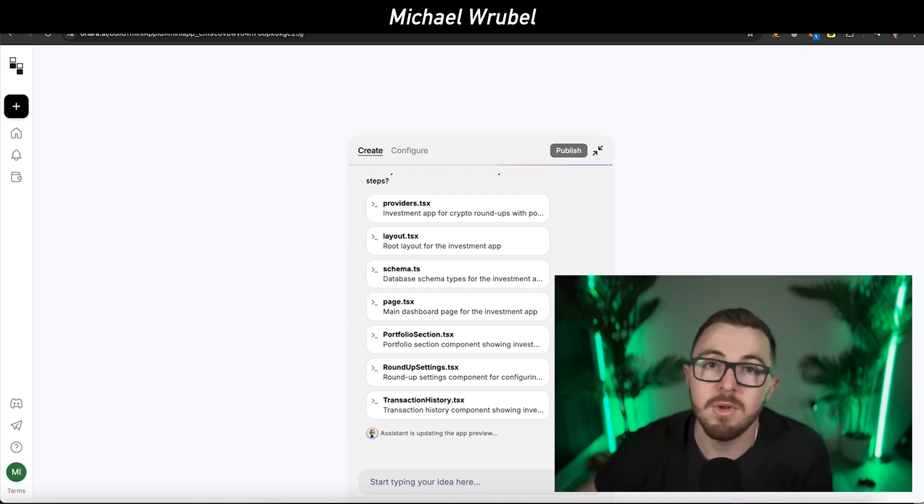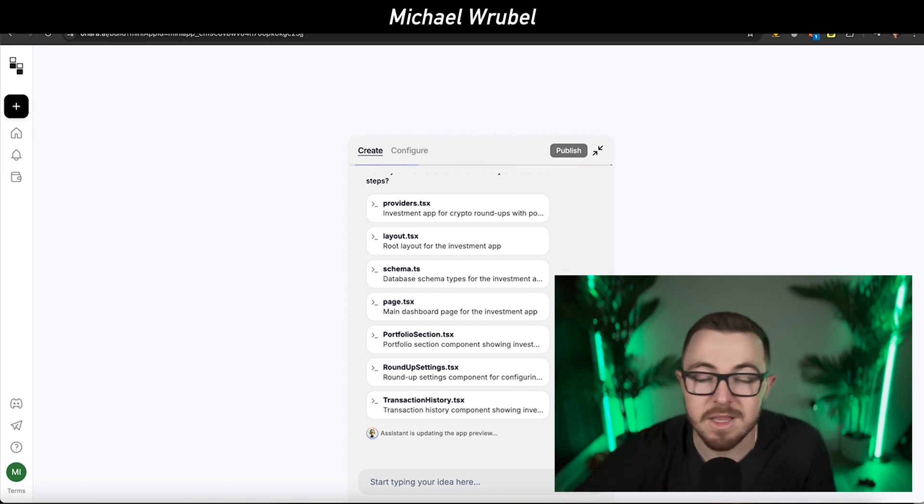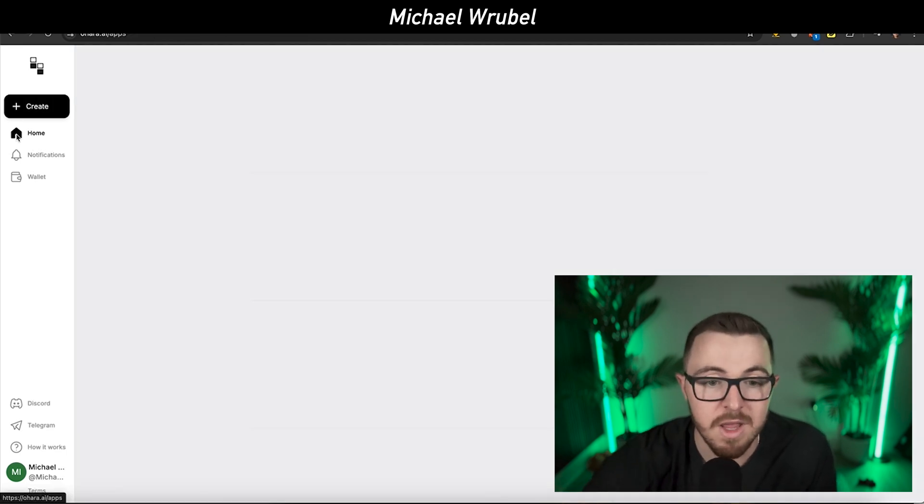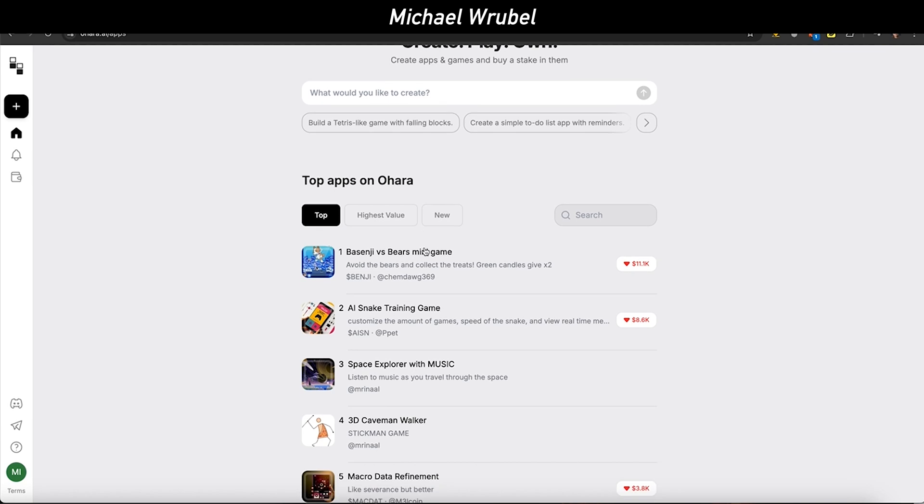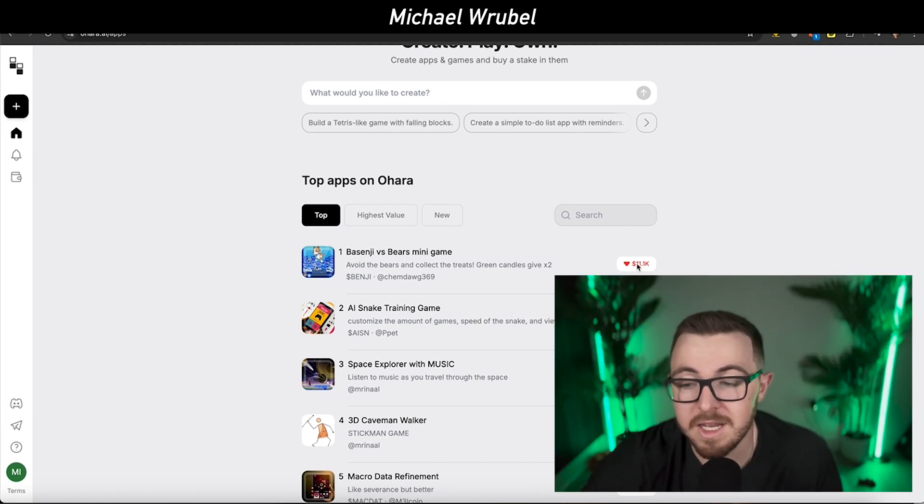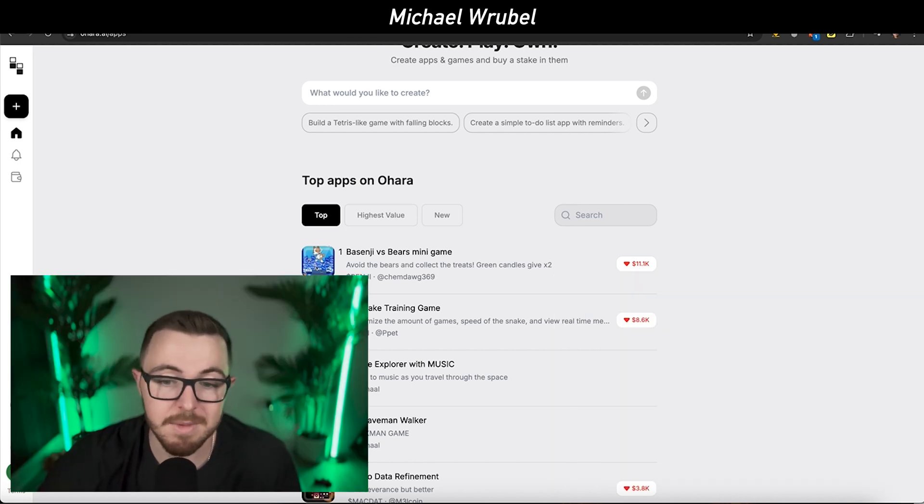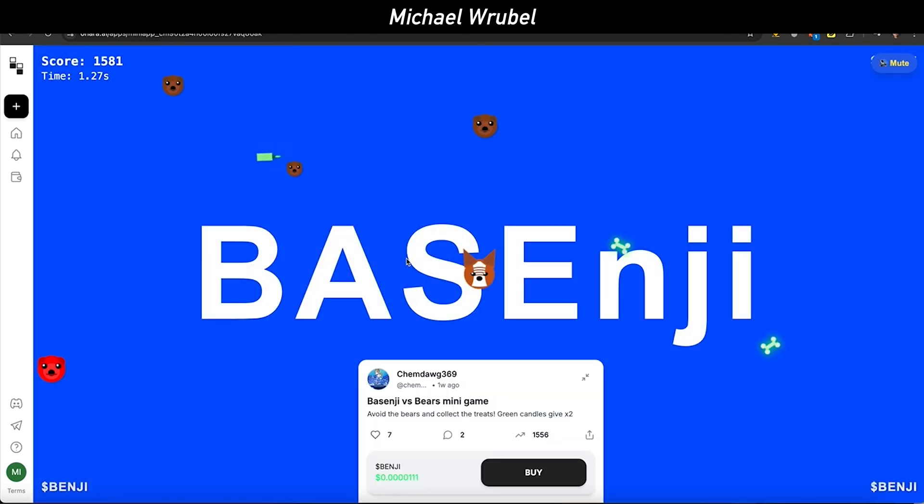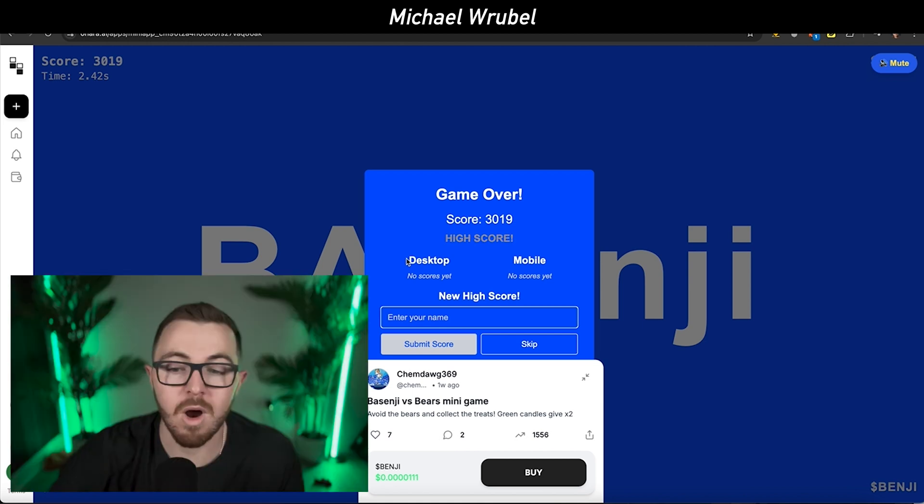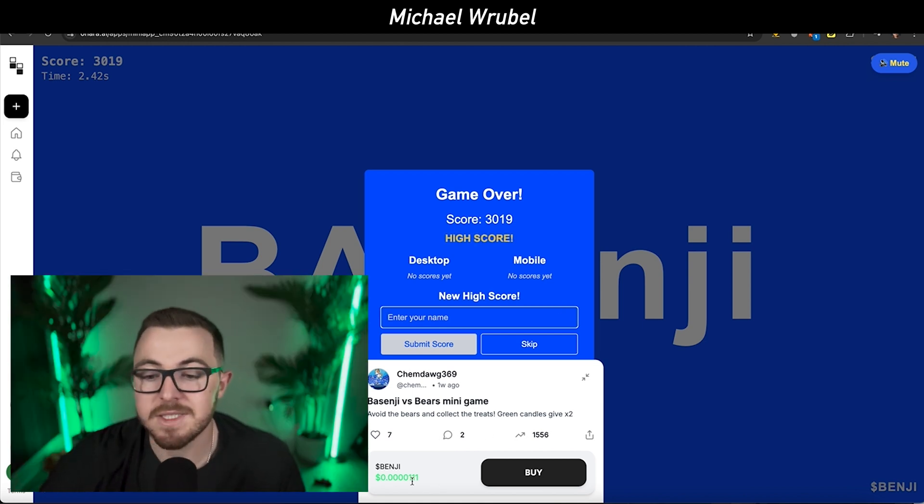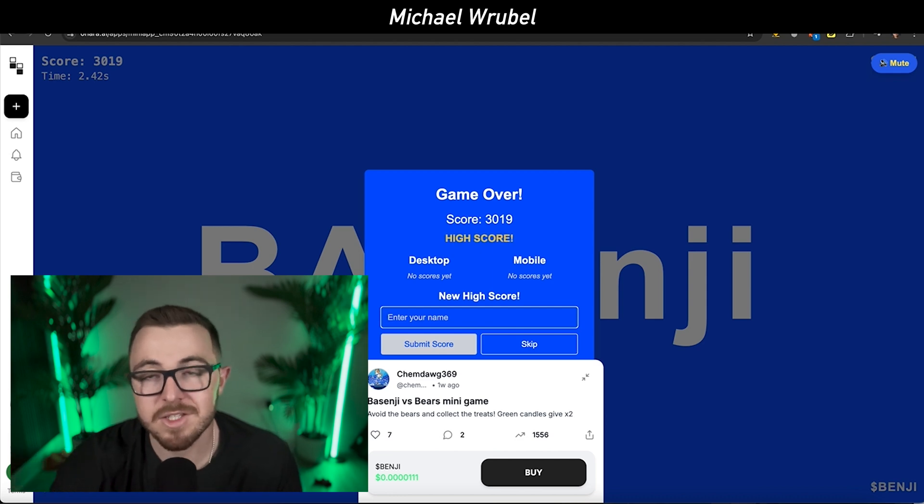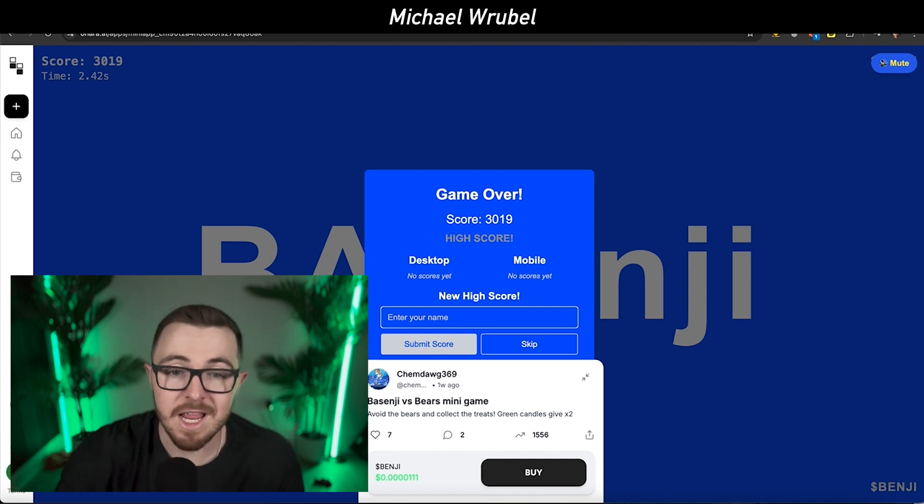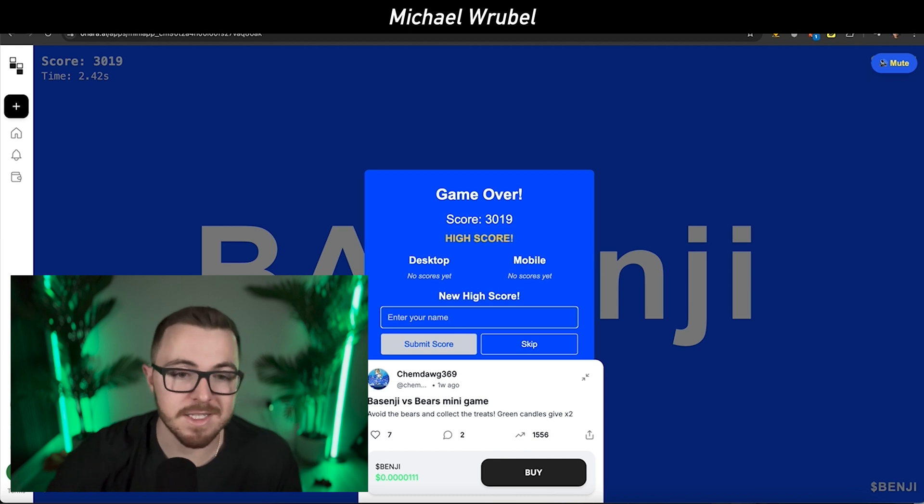Whether you're making a tool, a community, a game, an application, or something totally different, Ohara AI is able to do this. You can see some of the top apps already available on Ohara and the dollar amounts they've earned. Base Energy Versus Bears, minigame, AI Snake training game. These apps were built directly with Ohara and they're already earning people money. You can see the tokens and applications. This is extremely game changing in the Web3 space.